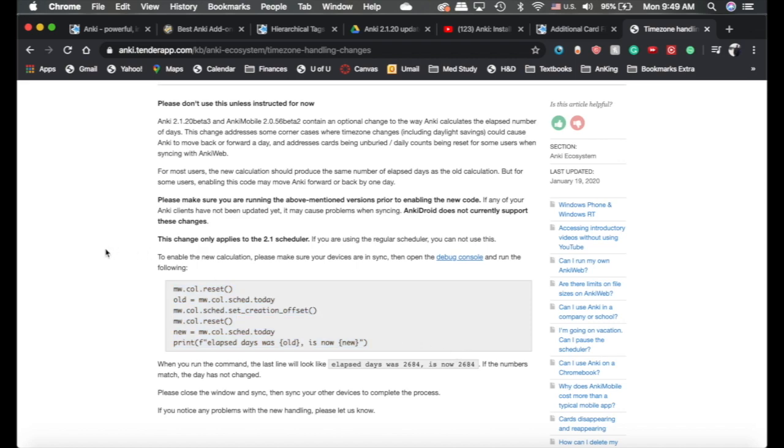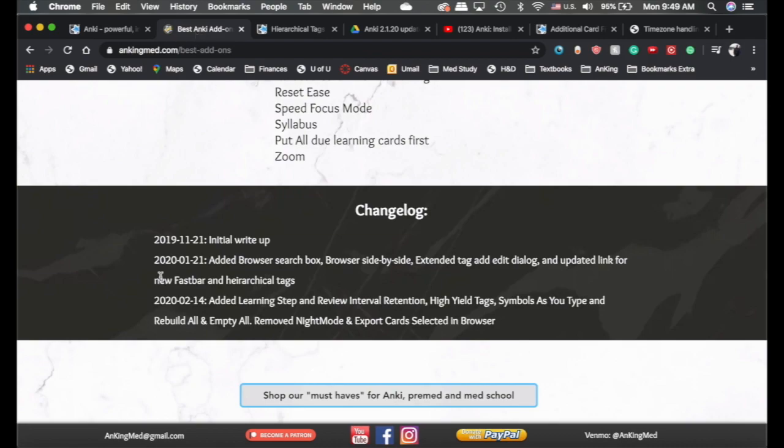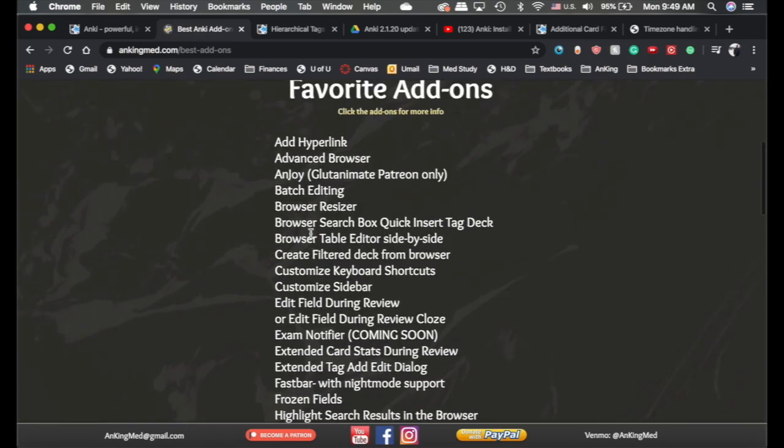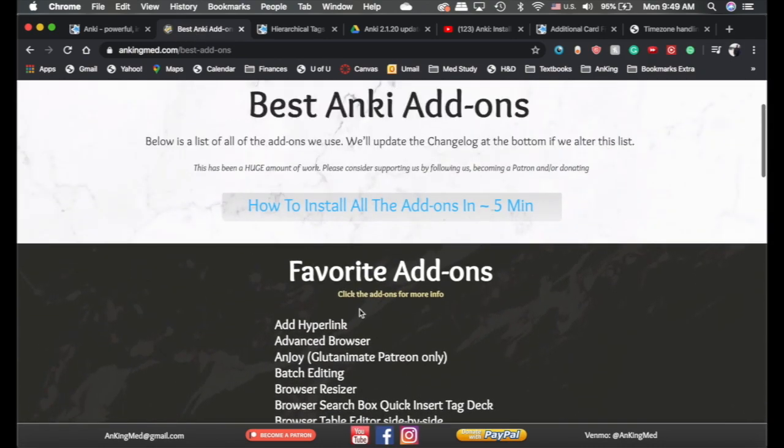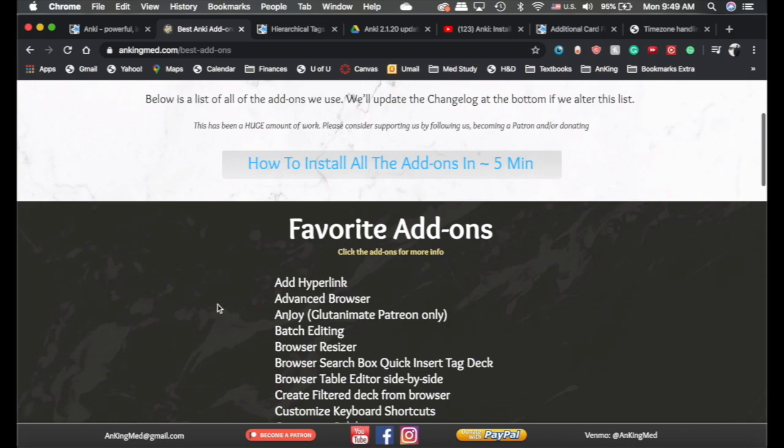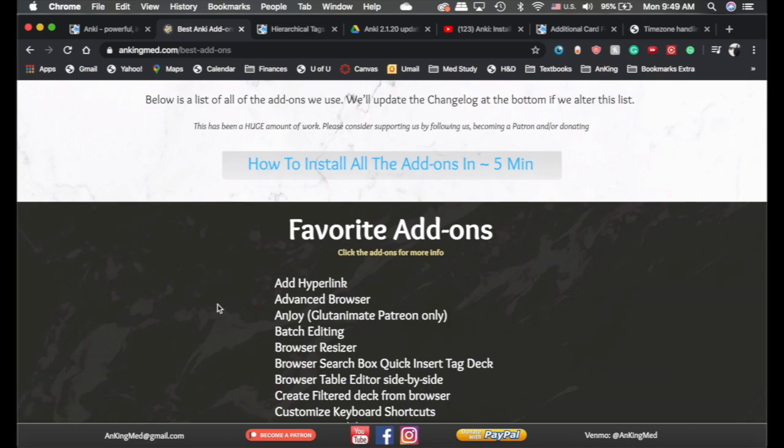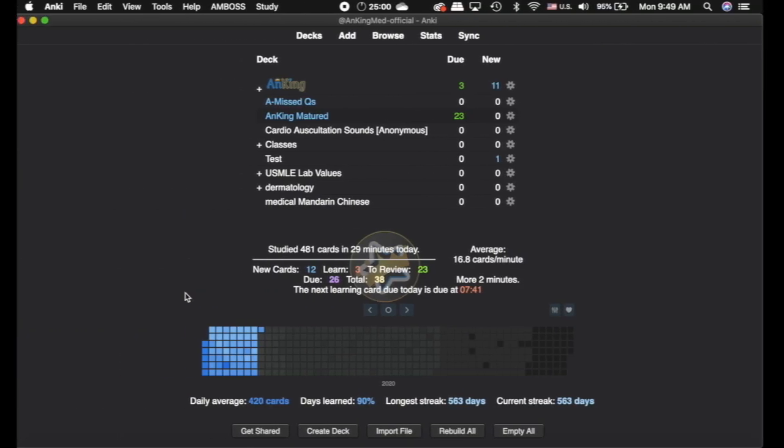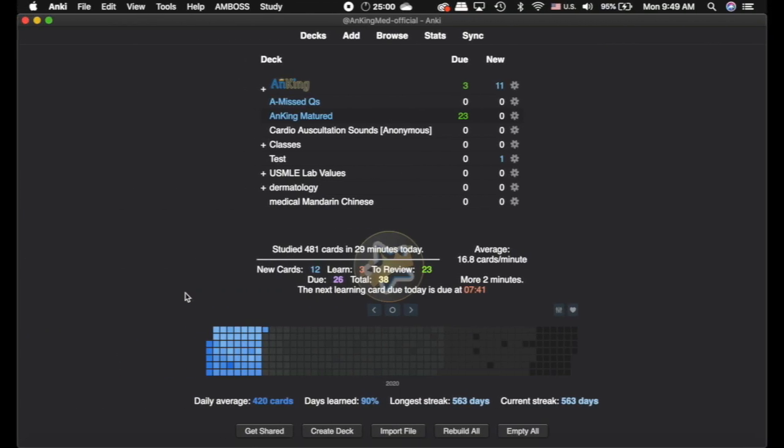If you do find other add-ons that are not working, particularly anything that's not on my list of recommended add-ons here, then I would recommend posting on their GitHub page and saying that it's not working for Anki 2.1.20. But otherwise, it's a really cool update. The night mode is really nice. And hopefully, this makes it a little bit easier to update.